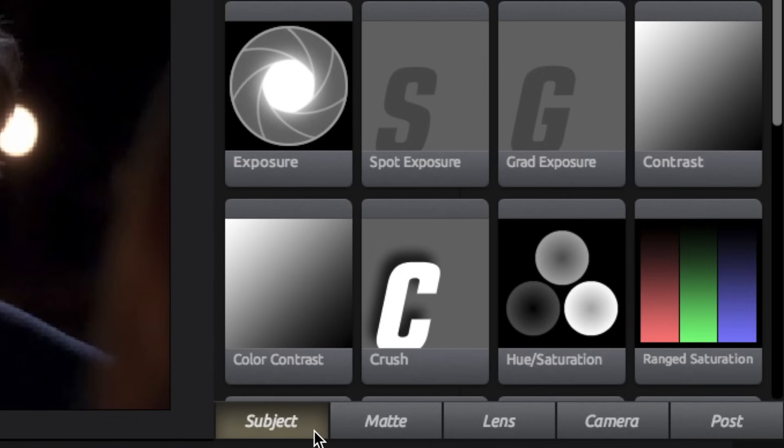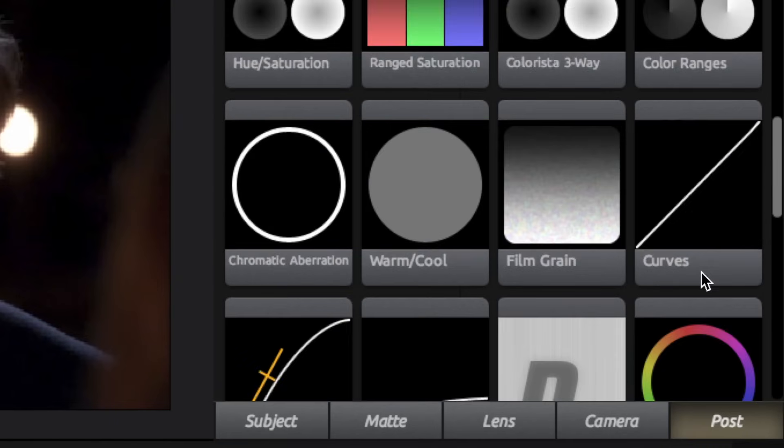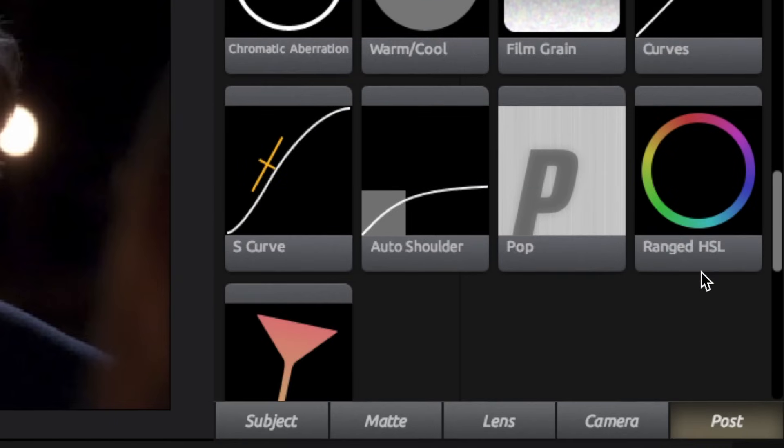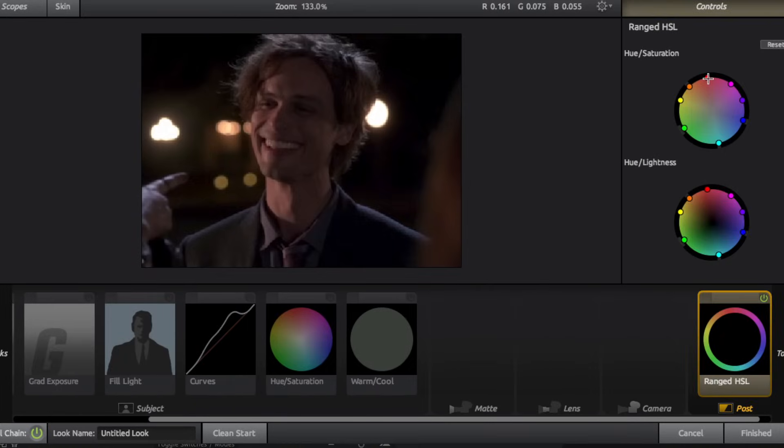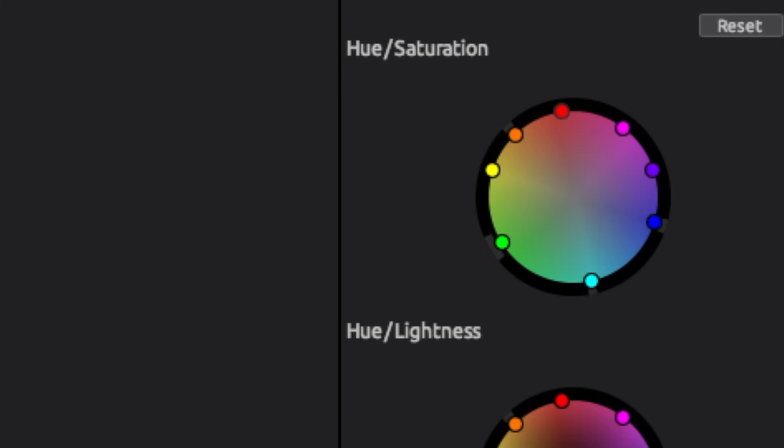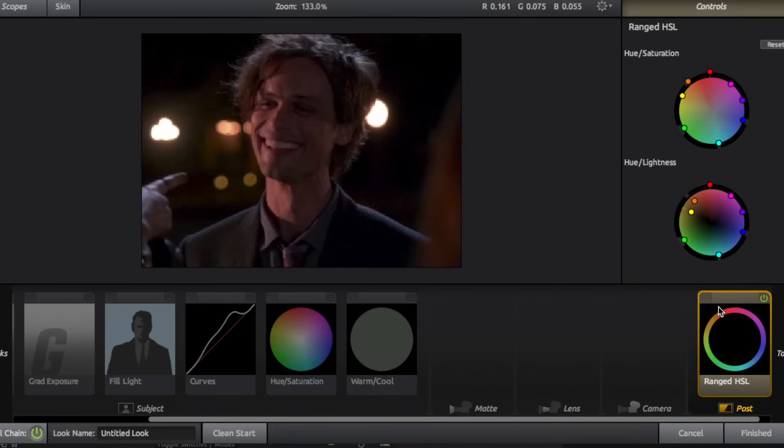So for our last color slash tone effect, I'm actually going to move over to post and I'm going to scroll down to the ranged HSL. It's kind of similar to hue saturation where it saturates your clip, but the amount of control just really allows you to get the perfect coloring fit for you. So basically all you do is drag these dots towards or away from the center and it changes the saturation of your clip. This is pretty hard to master, so if you're just starting out, you may want to just stick to hue saturation.